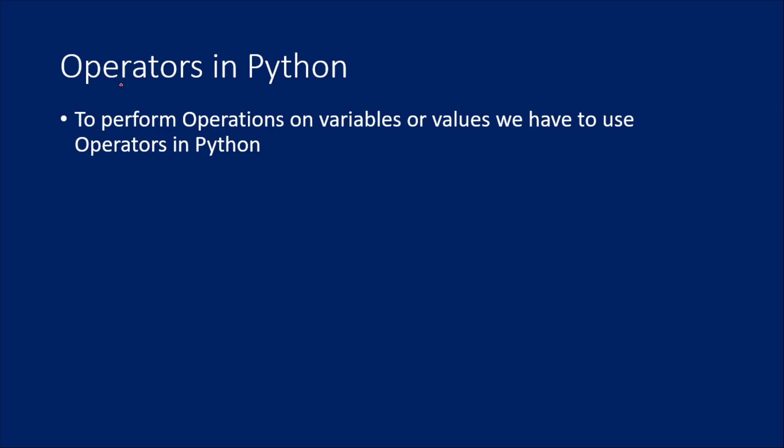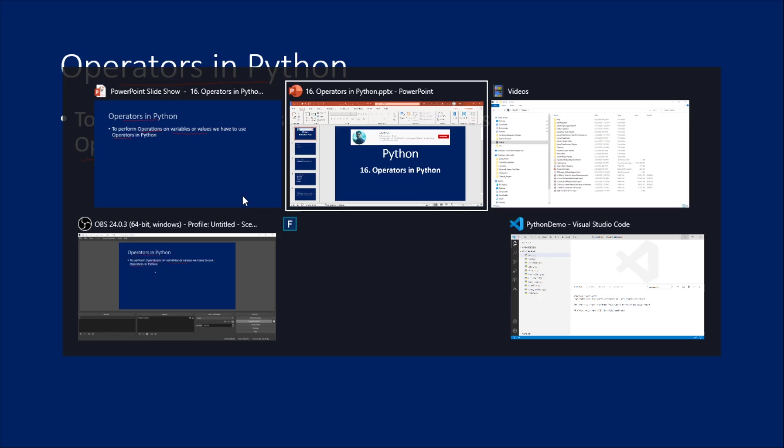What is an operator in Python? If you want to perform any kind of operation on your variables or values in Python, you have to use operators. Not only in Python, it is common in any programming language like Java or C-Sharp. If you want to perform operations on variables or values, you have to use operators. If this is not clear, let me practically show you.